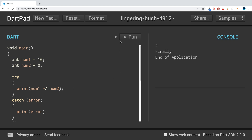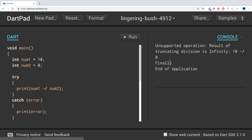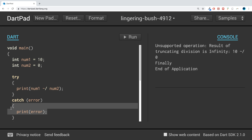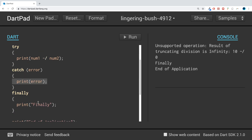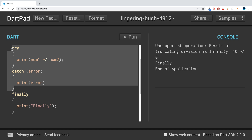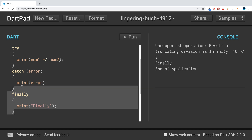If we force it to have an error — so 10 divided by 0 will cause an error — you see this is printed out from the catch block, but the finally block is also triggered. So if you have a piece of code that you want to run regardless of whether it is successful or fails, then the finally block handles that.